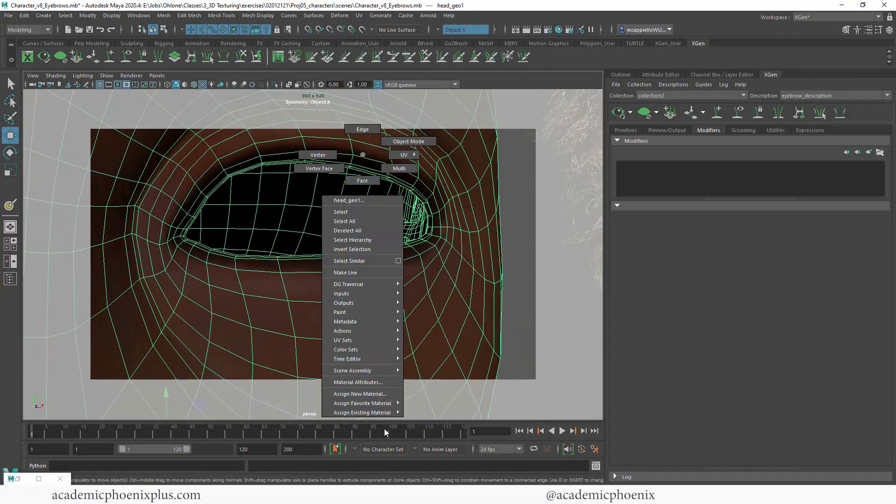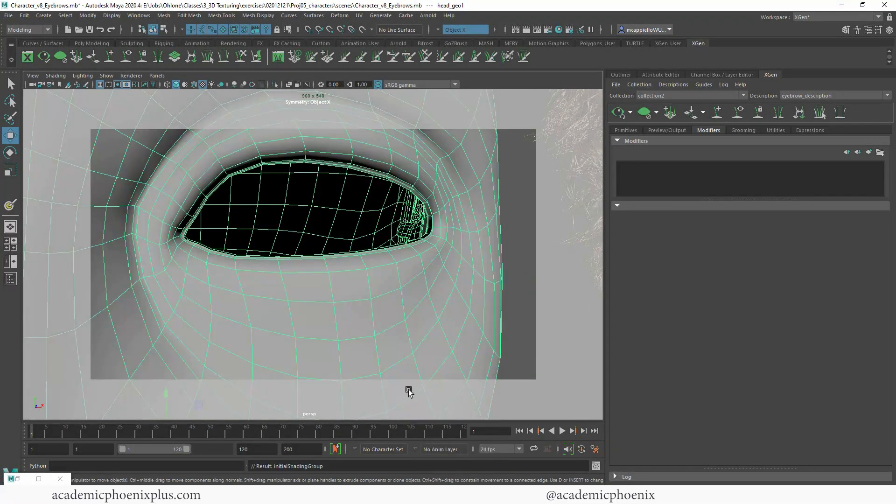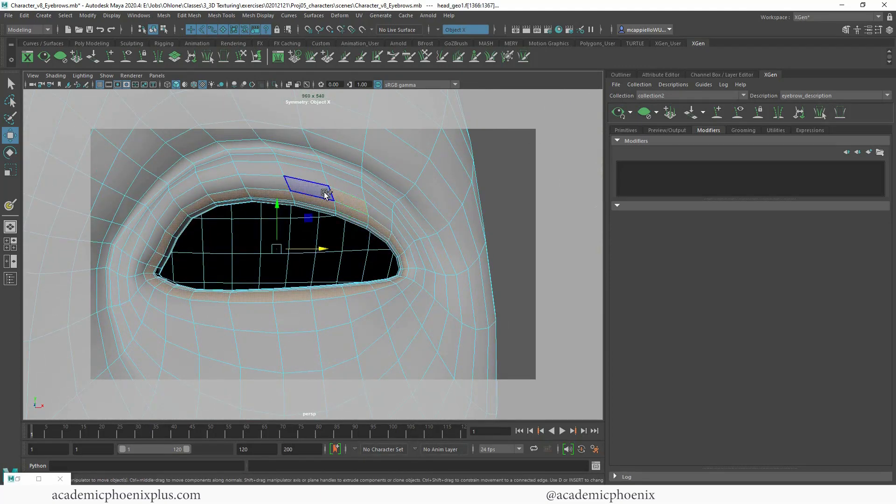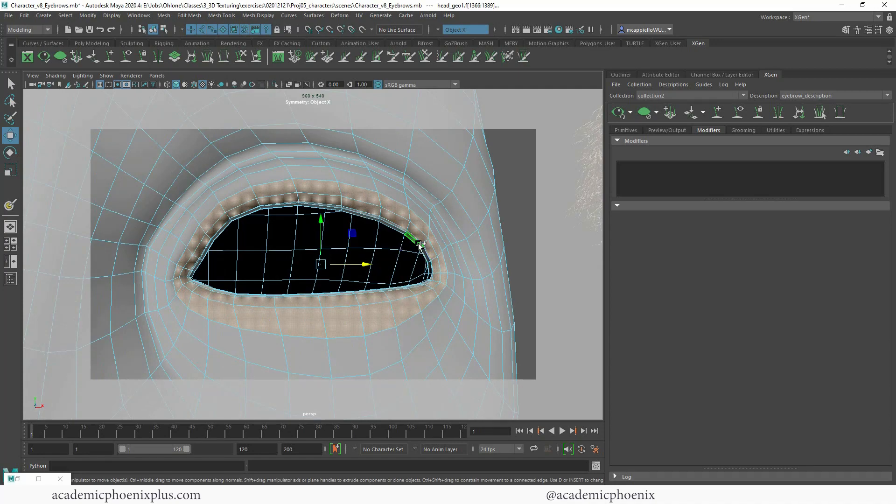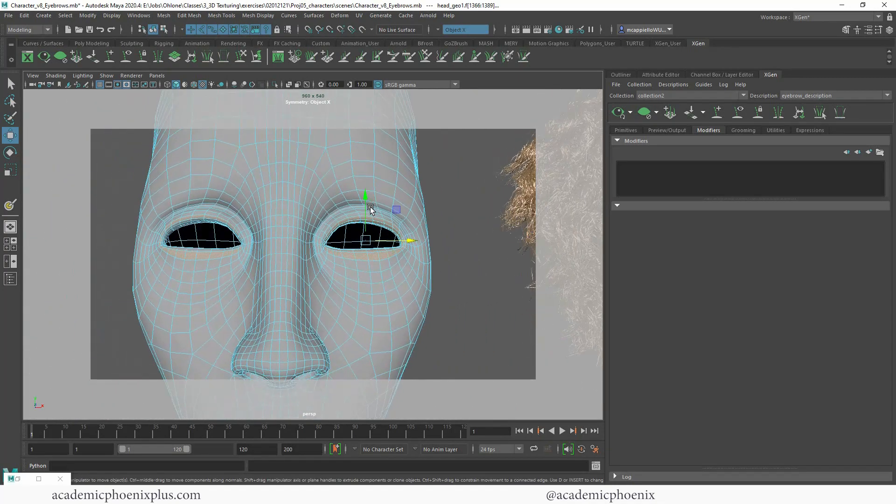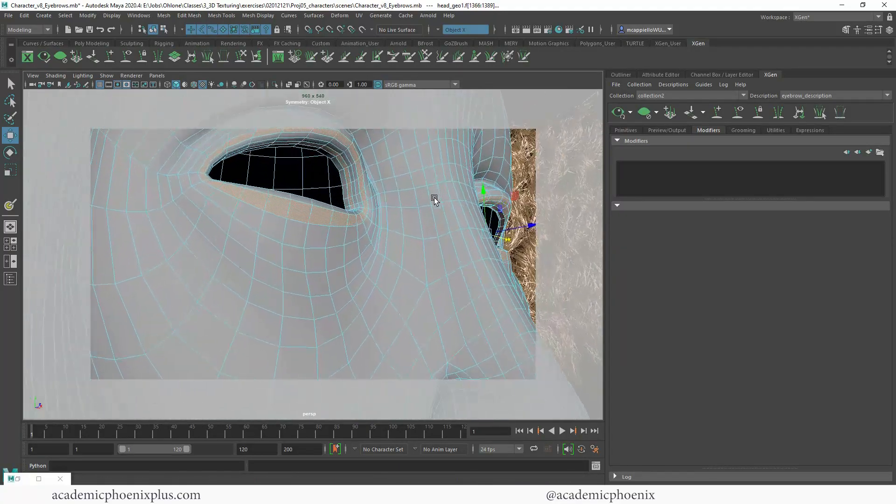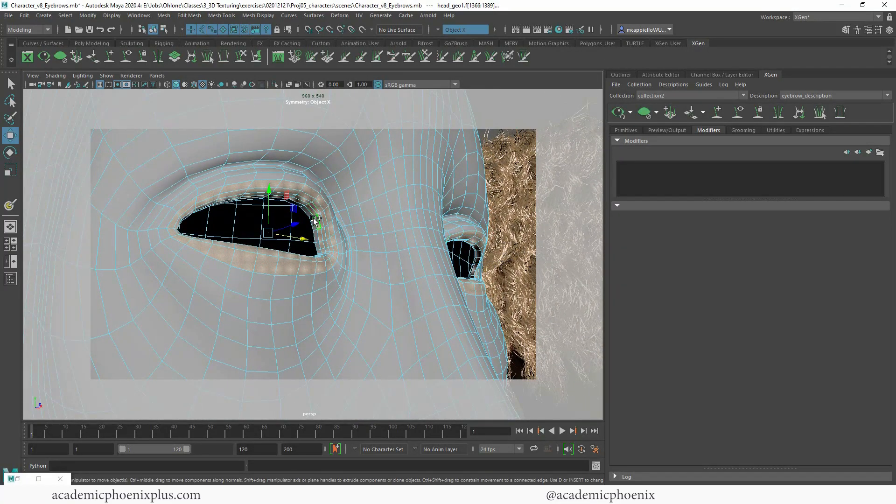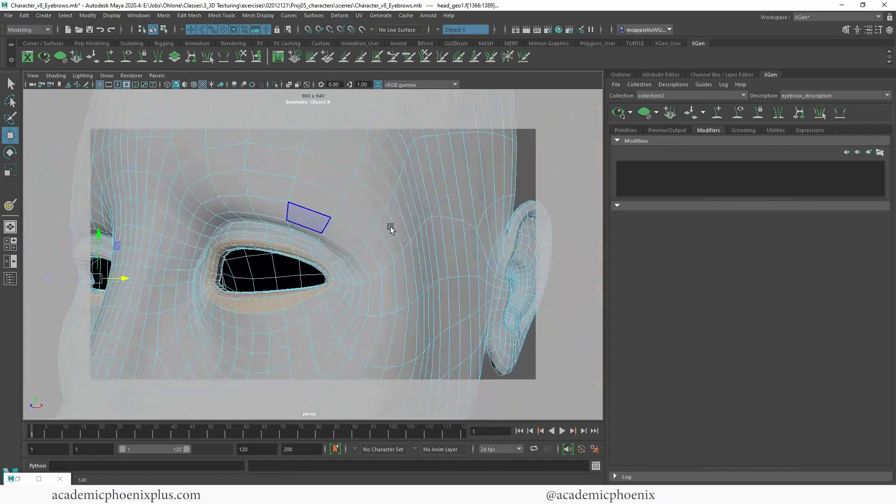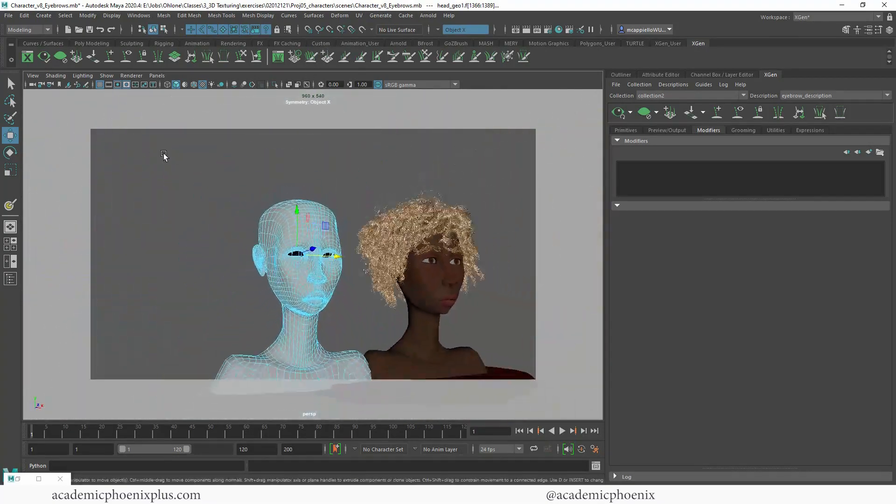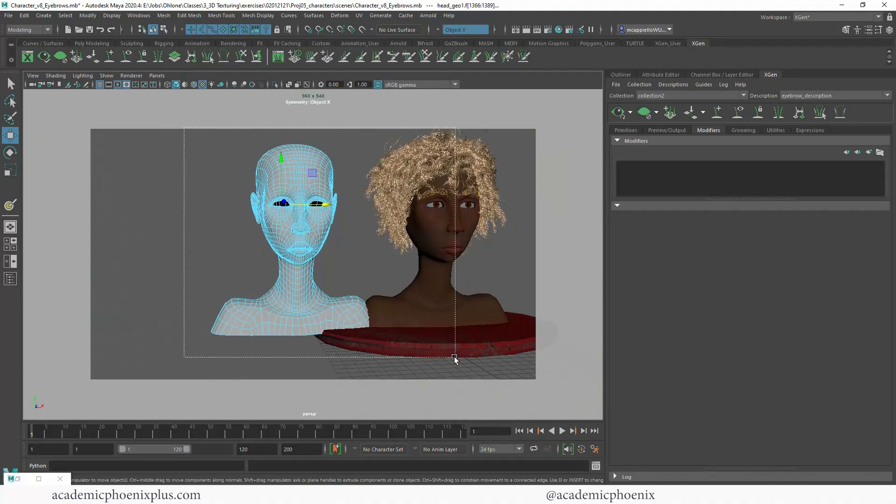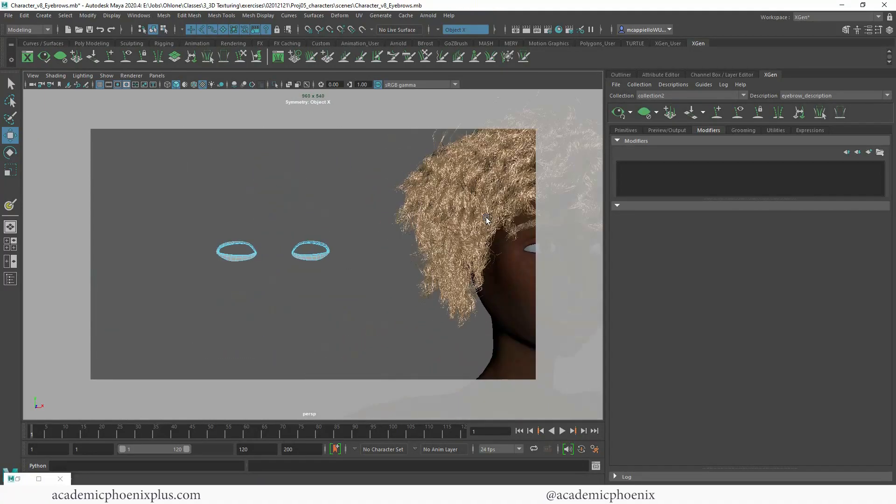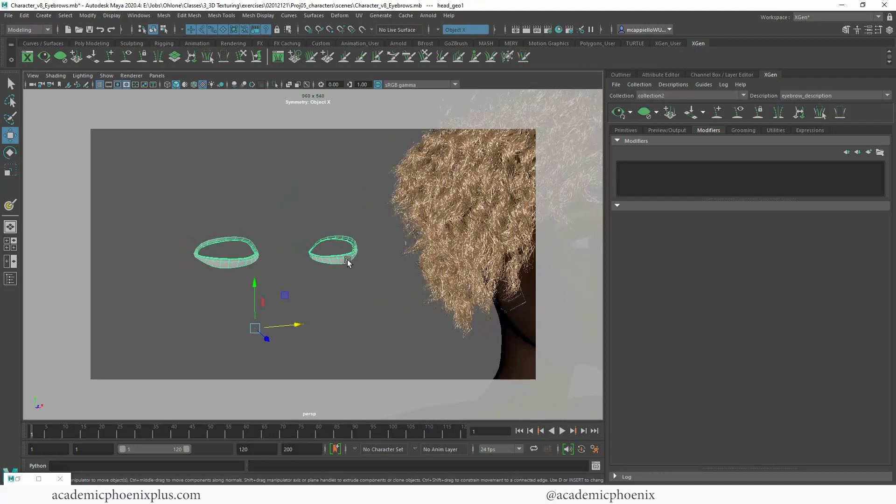So let's make this into a Lambert and I just want to grab the geometry for her eyelashes. Now I did have symmetry on so it did relatively grab all the eyelashes, but let me grab a couple of those and then just like I did before I'm going to shift click and drag and then delete. So the only thing that's left is this.